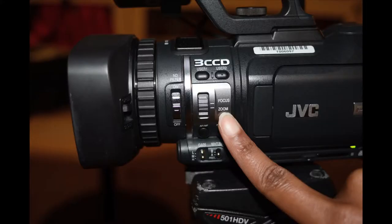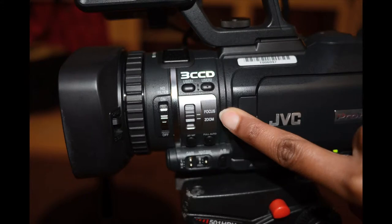First, switch your focus/zoom to focus for manual focus operation.